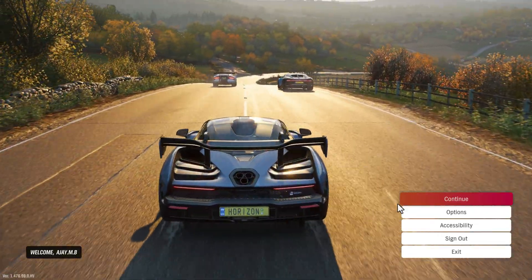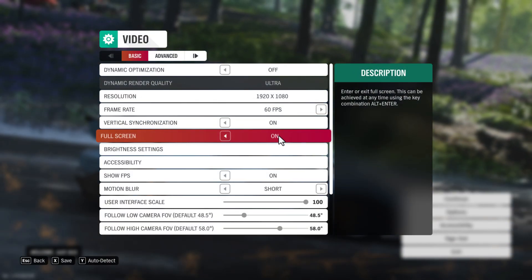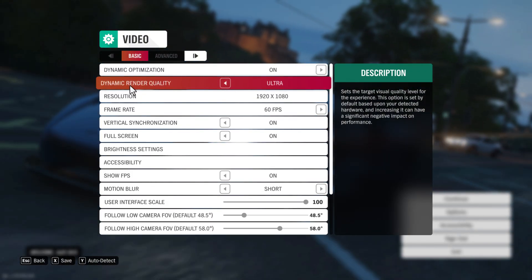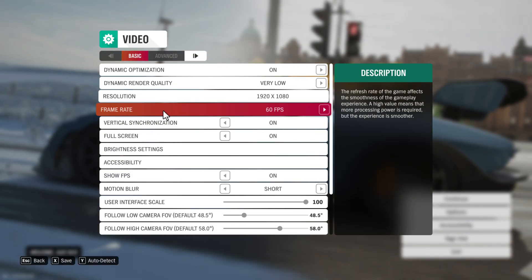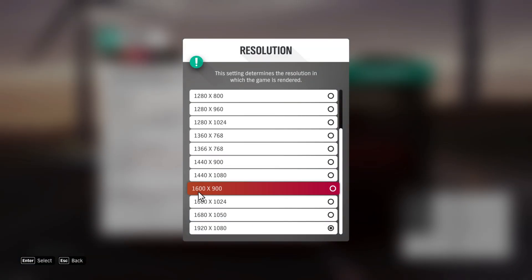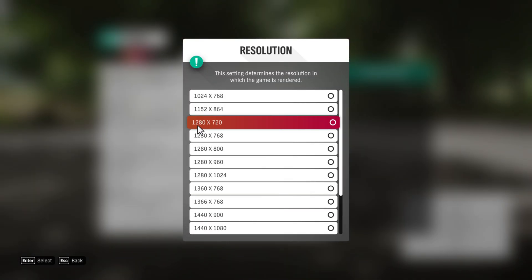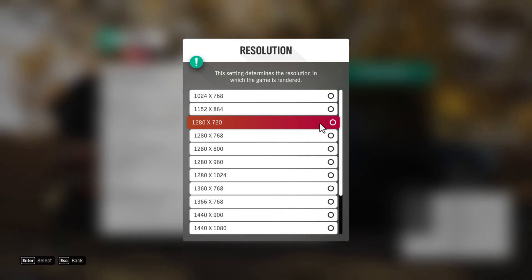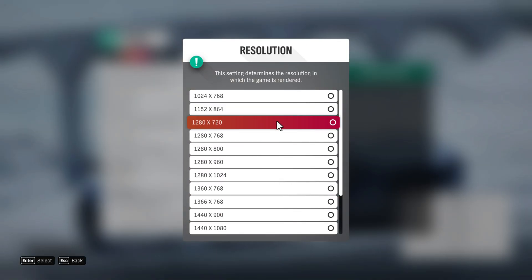Go to Options, then Video Settings. Turn on Dynamic Optimization, and set Dynamic Render Quality to Low or Very Low. For resolution, you can select 1600x900 or 1280x720 — it depends on your PC specs. Just select one of these options.